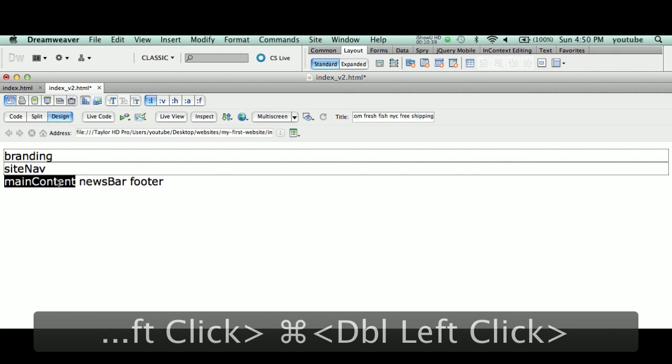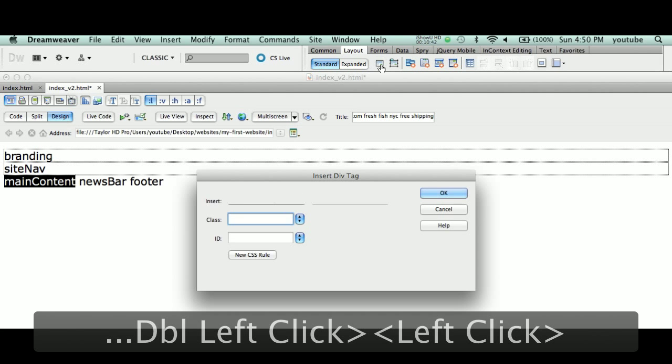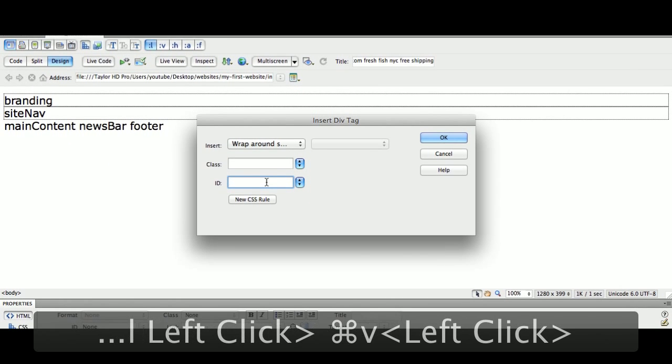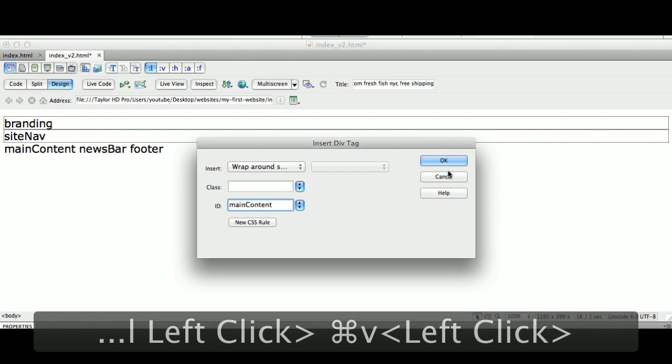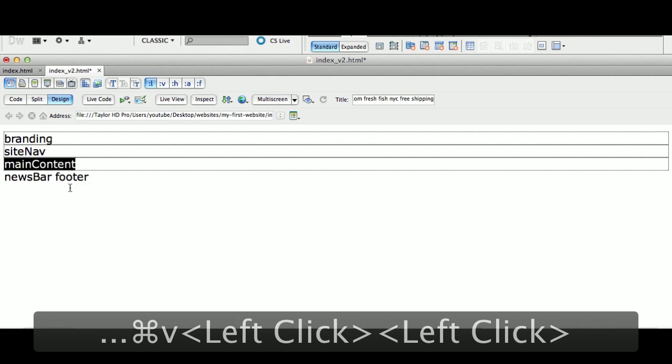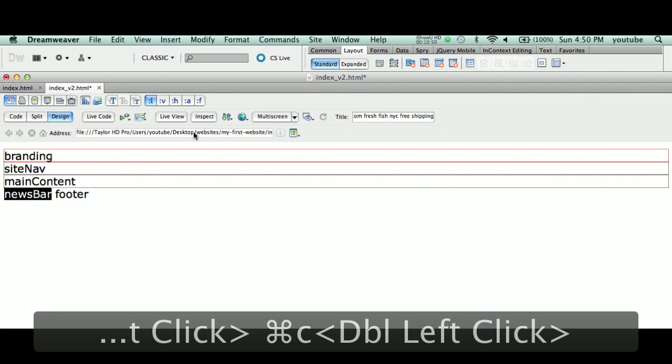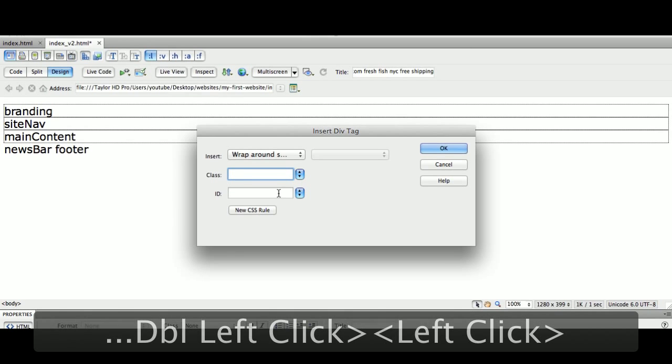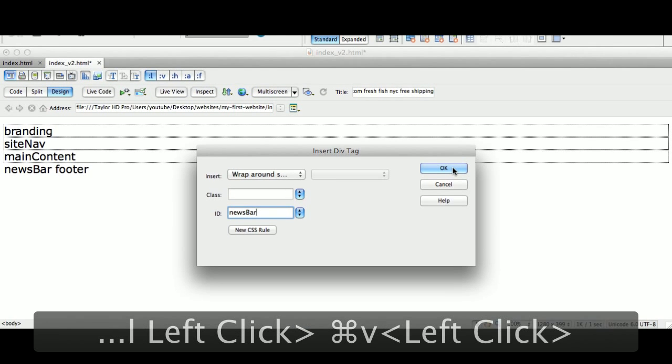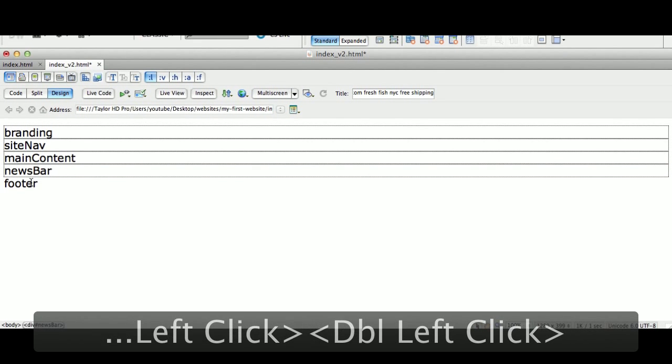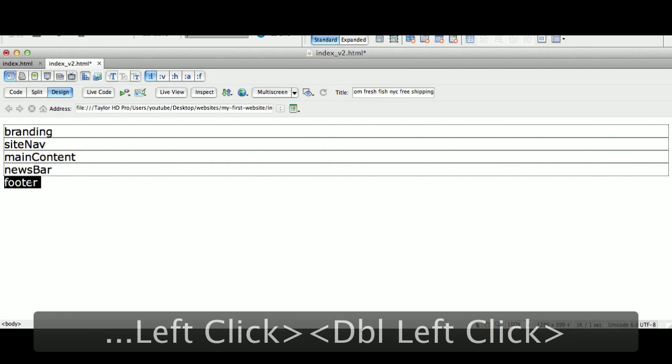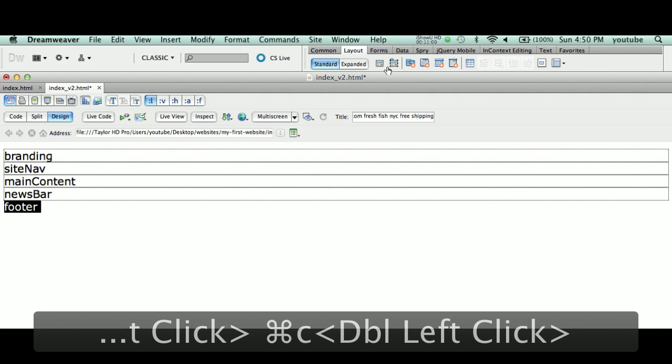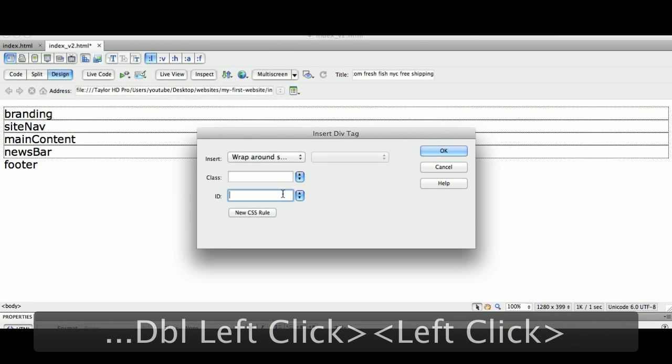Double-click 'mainContent,' copy, come up here to Insert Div Tag, ID section, paste. OK. Double-click 'newsBar,' copy, come up here, Insert Div Tag, paste. Double-click 'footer,' copy, come up here to Insert Div Tag and paste.